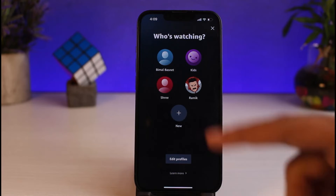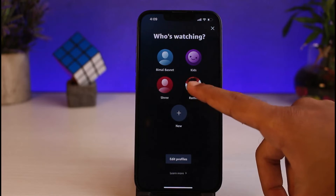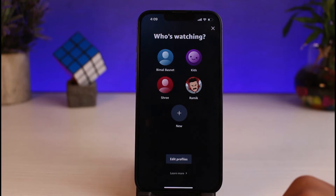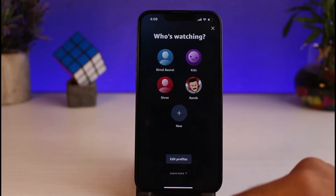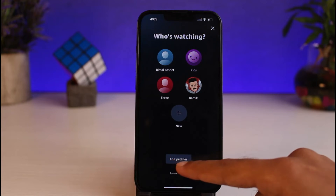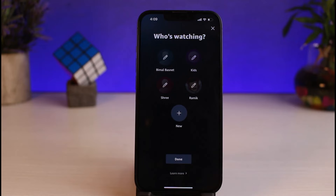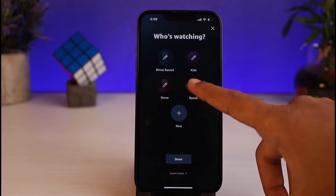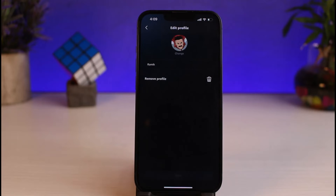Now let's say you want to delete a profile. What you have to do is simply tap on the option Edit Profiles, and then a pencil icon will appear on each of the different profiles. Simply tap on the one which you want to remove.